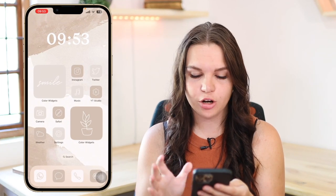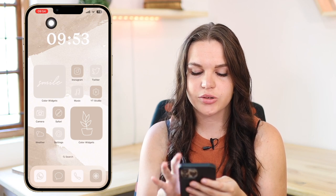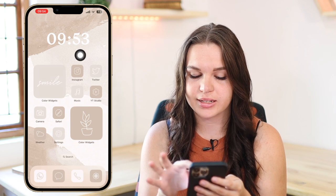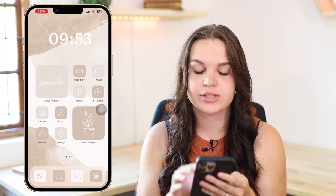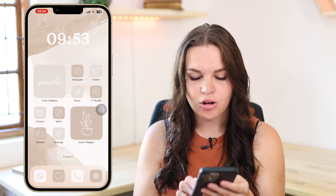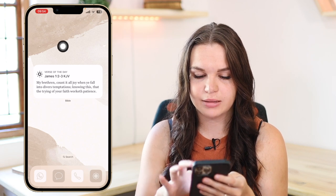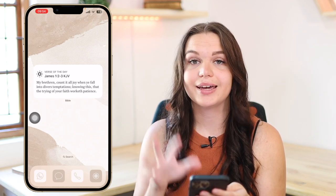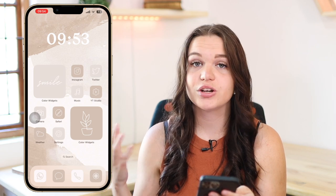Here we have my main home screen, and as you can see here is an example of the transparent widget. It looks like there is no widget here, just the time, but if I move it slightly you will see that it's actually just a widget that looks like the wallpaper. I also have it here on this screen so it looks like the widgets are just in the middle of the screen, but there is a small widget there keeping it like that.